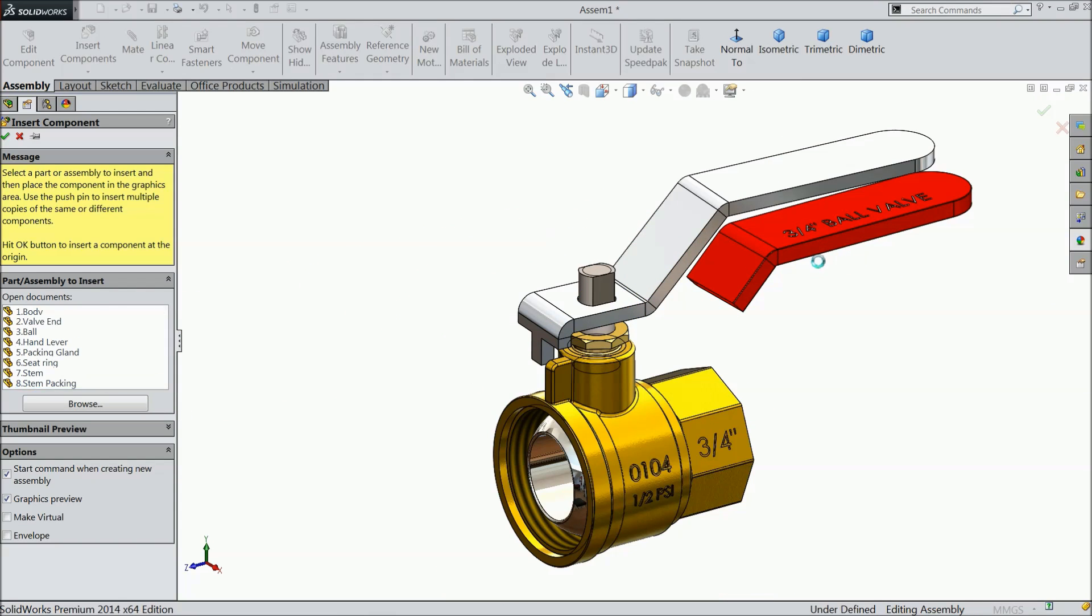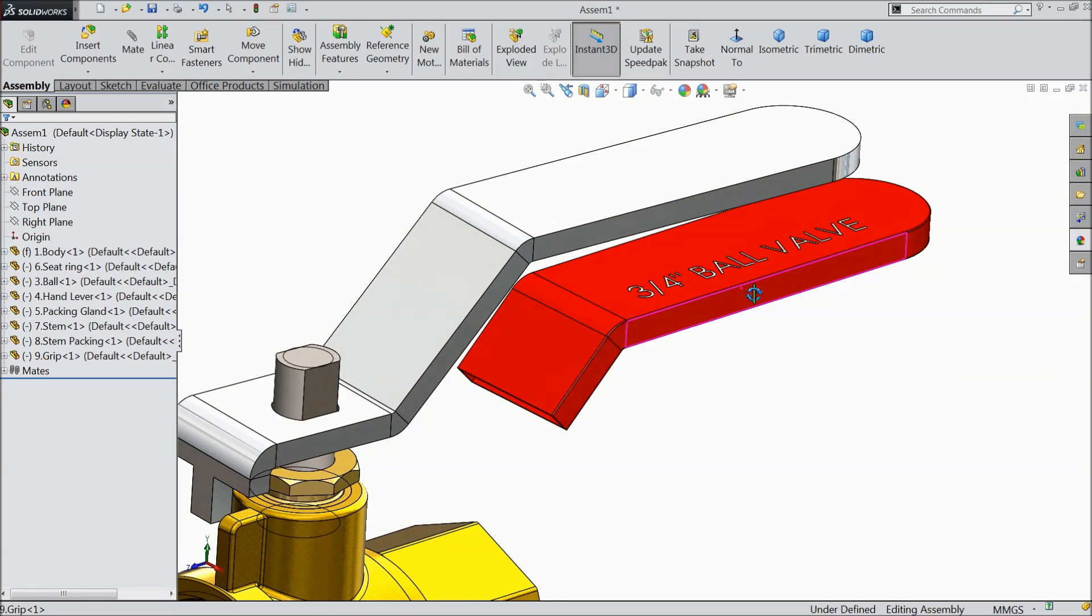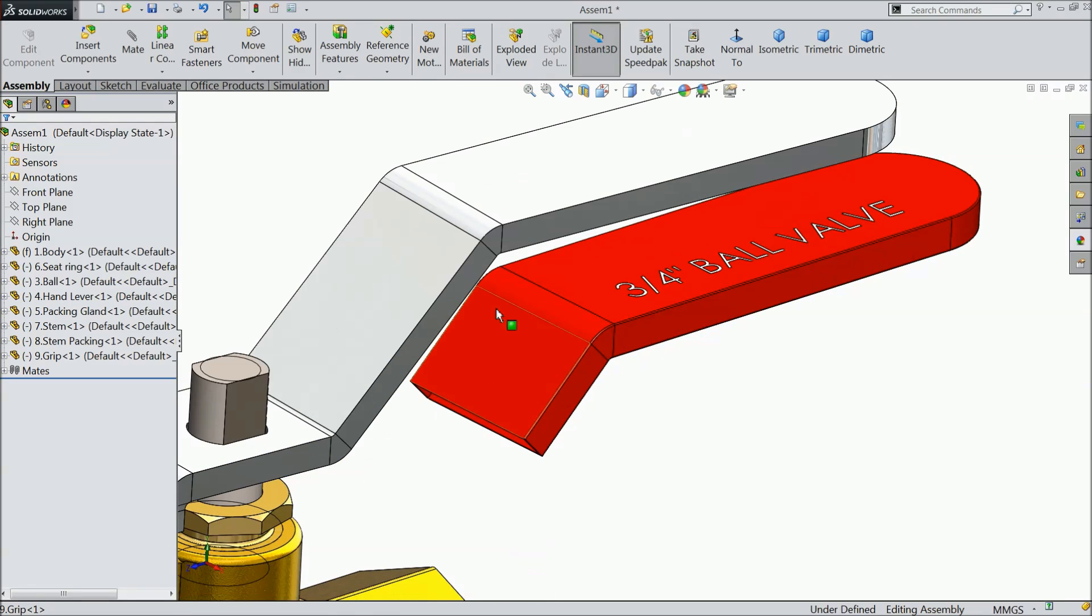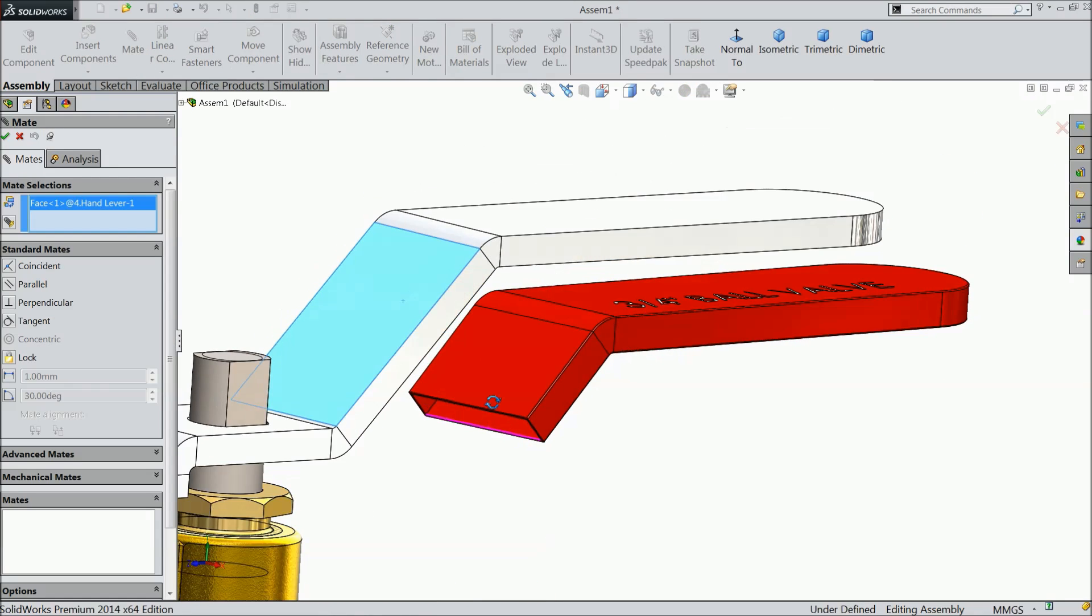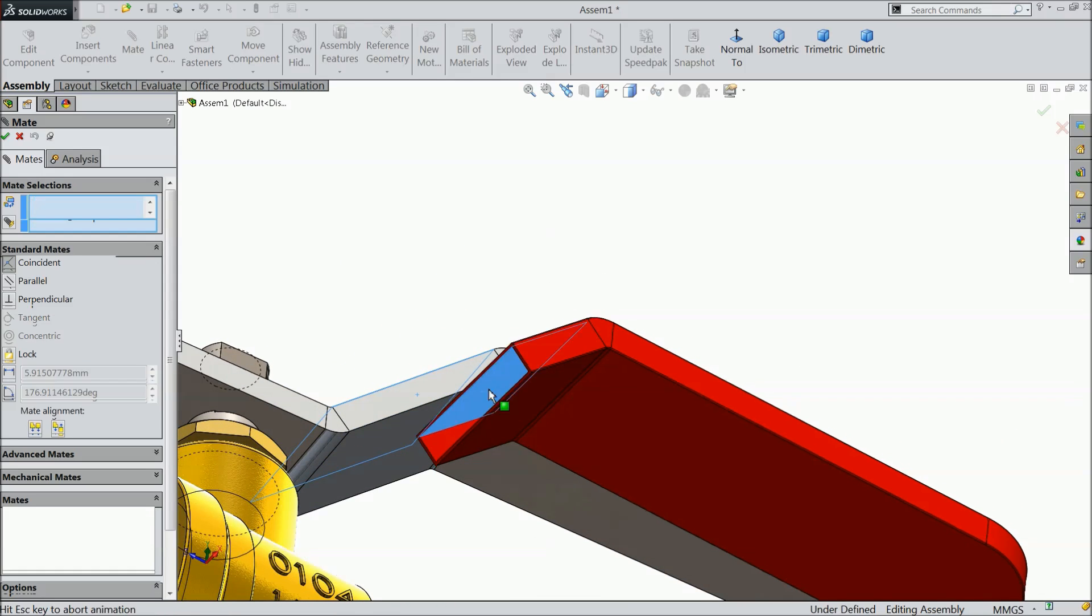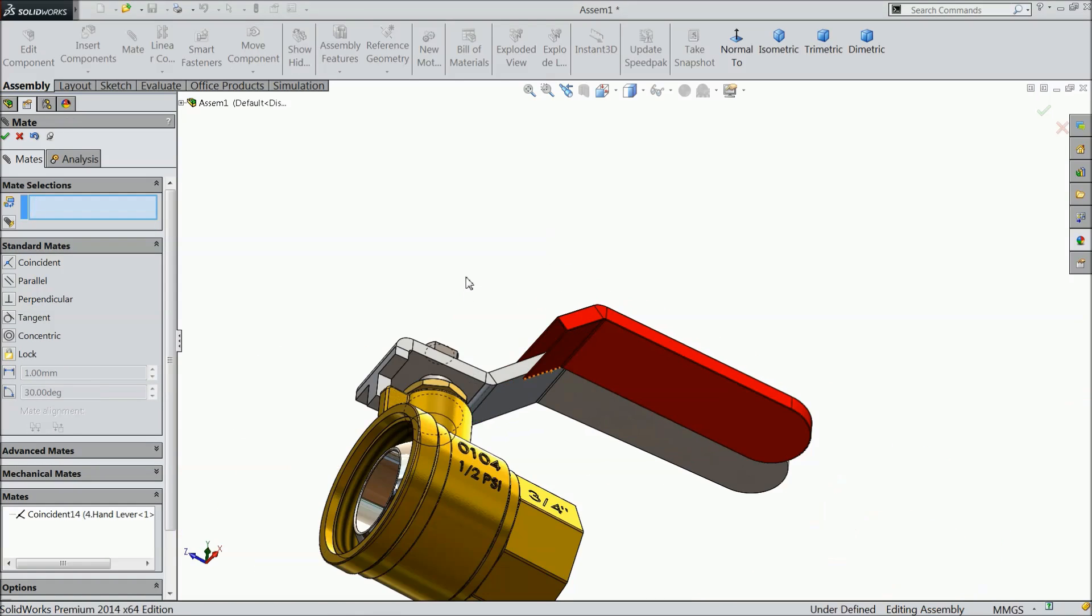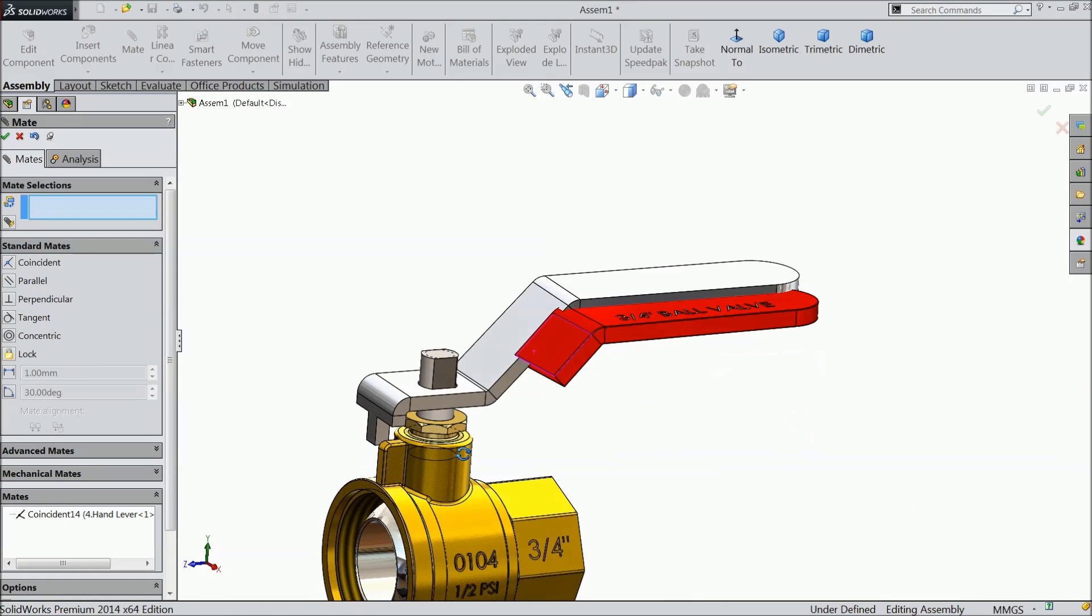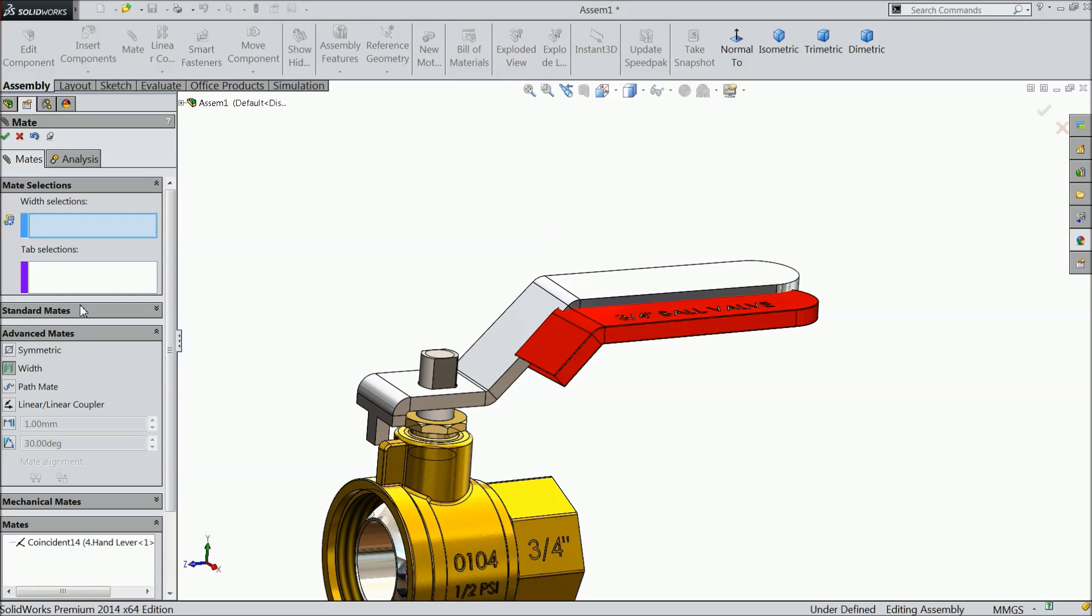This is the rubber grip for handle. Choose a mat, select this face and select inside face. Choose concentric, ok. Now just go to advanced mat, choose width.